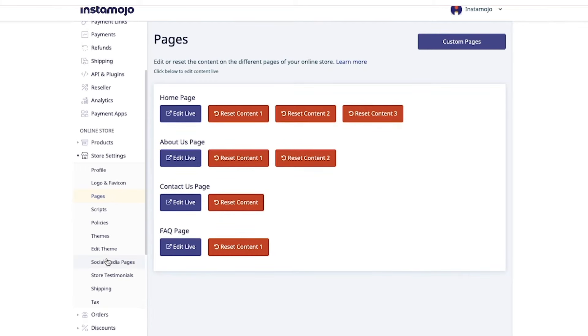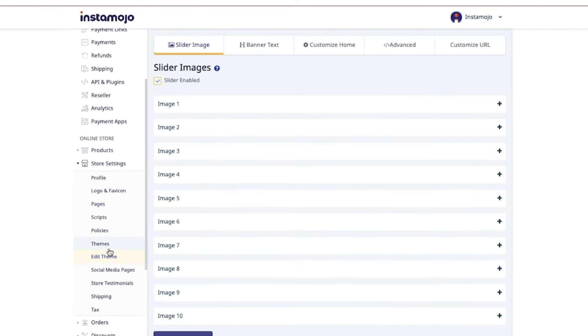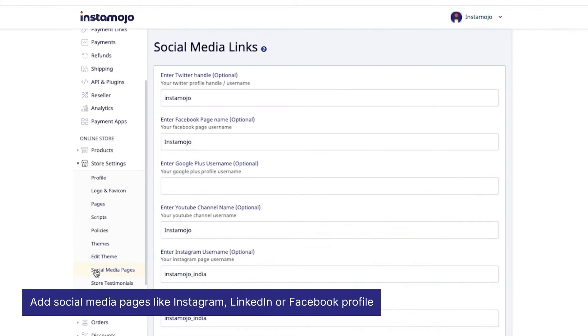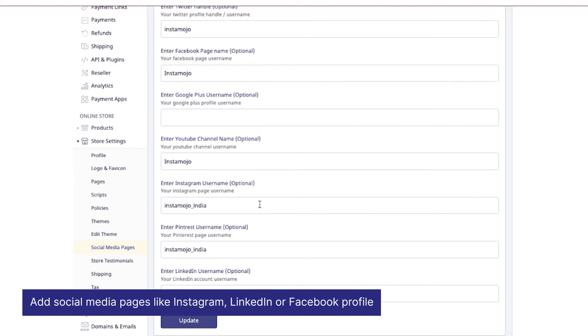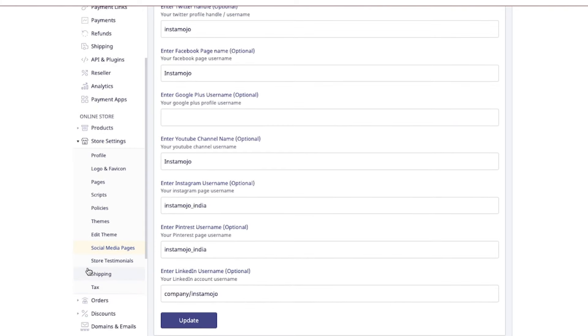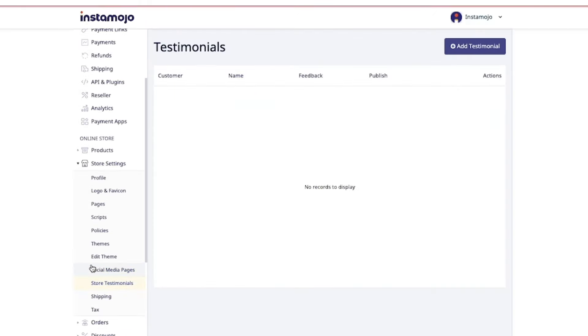Once you have edited your theme, add your social media pages. This helps your customers learn a little bit more about your brand. If you have an Instagram, Facebook, Pinterest, or LinkedIn page, please add the links over here. Once you do, click on update and add the store testimonials that you wish to display on your home page.